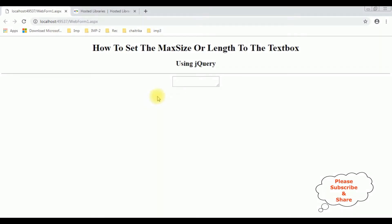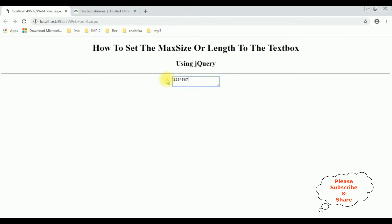And here we got a new output after adding the jQuery functionality. Let's enter the characters. Notice it's taking exactly the 10 characters: 1, 2, 3, 4, 5, 6, 7, 8, 9, 0. After 0, I can't able to type.